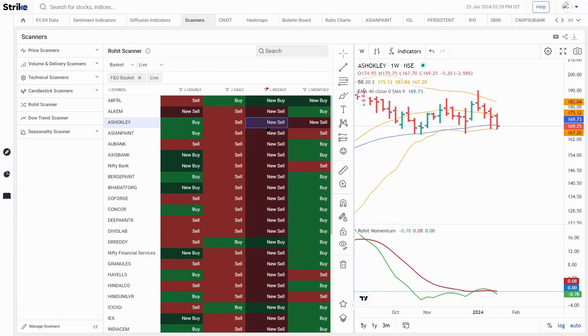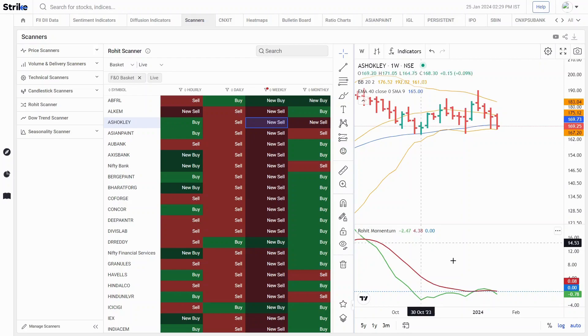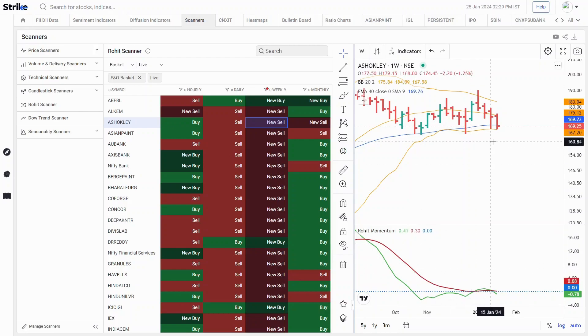If you are a trader, you can find more opportunities based on the scans. This can be done based on any scan. Right now, I'm using the proprietary scanner, which is the Road scanner based on Rohit momentum indicator.